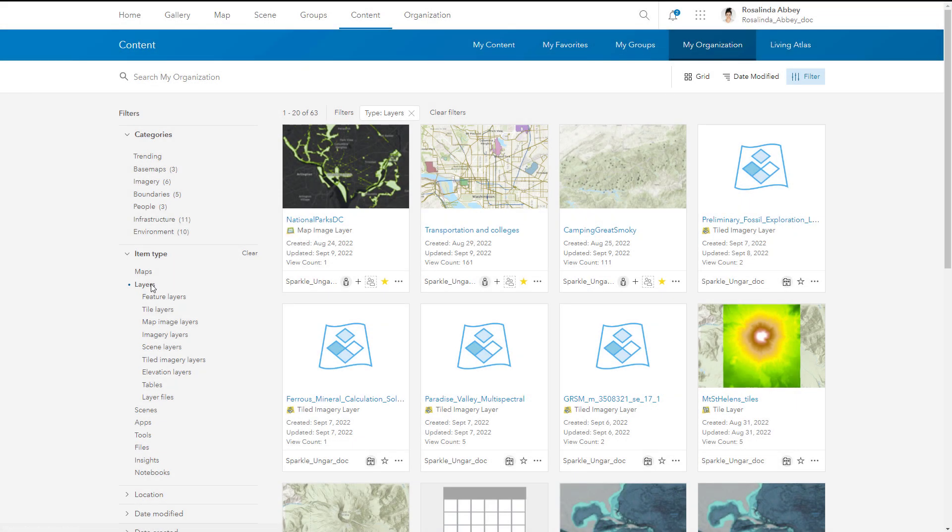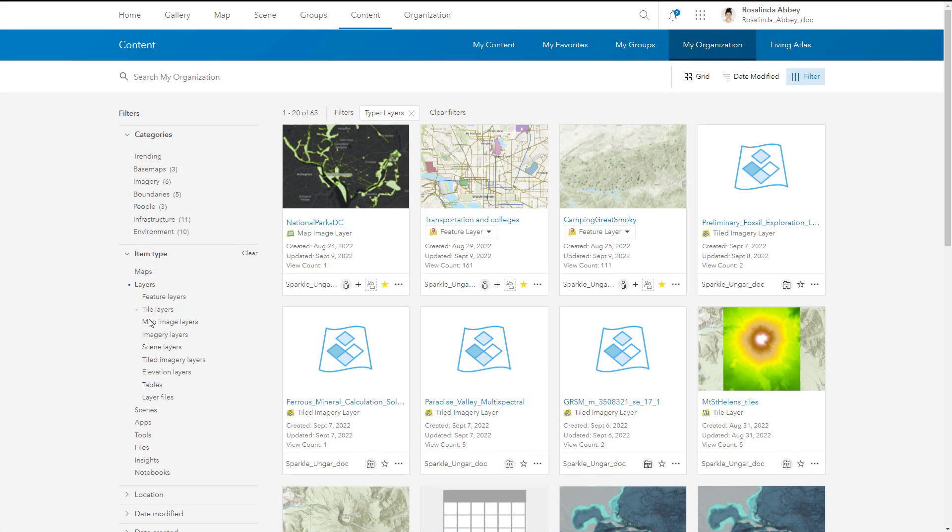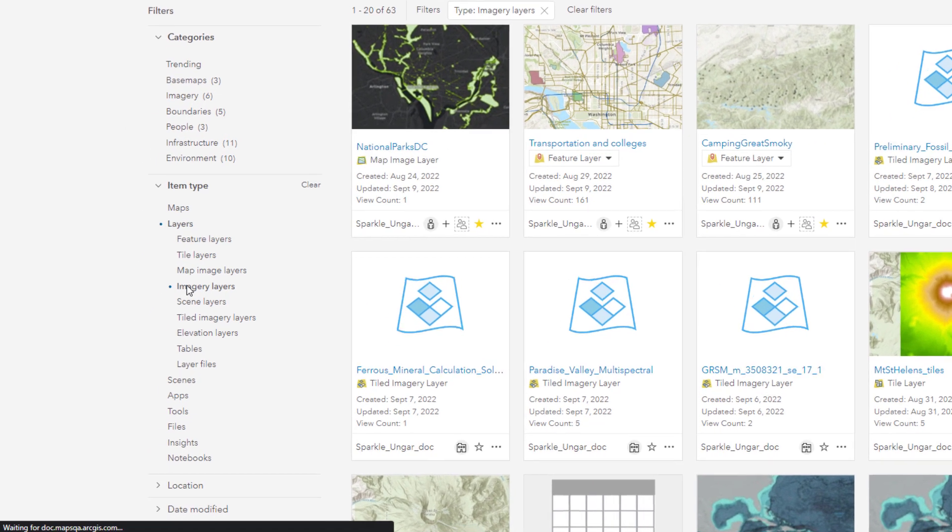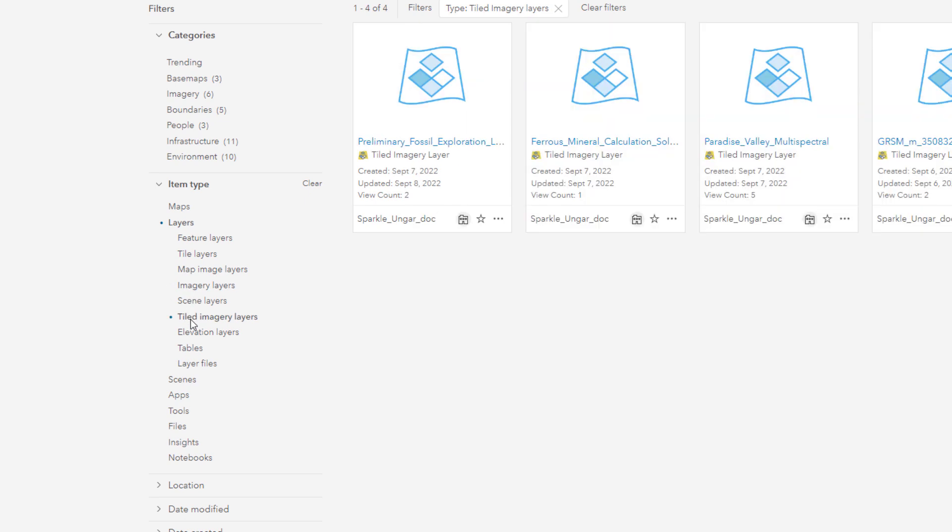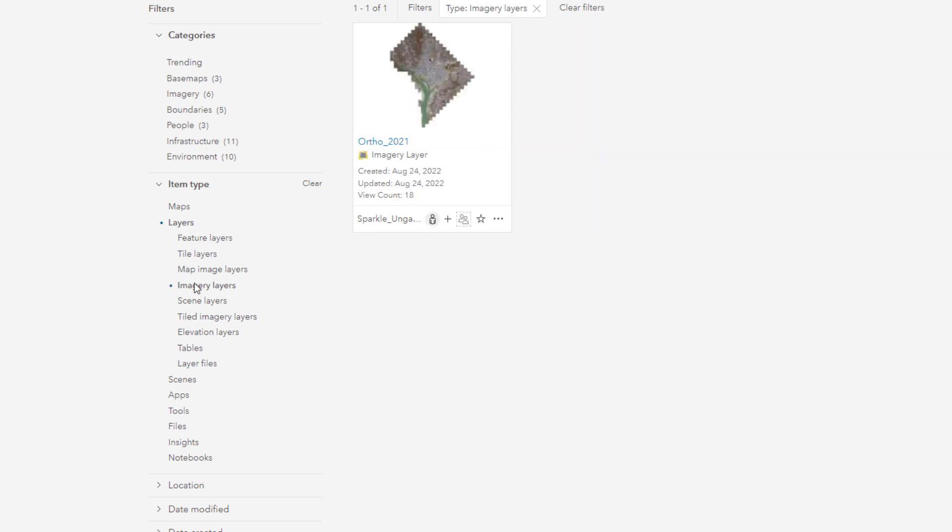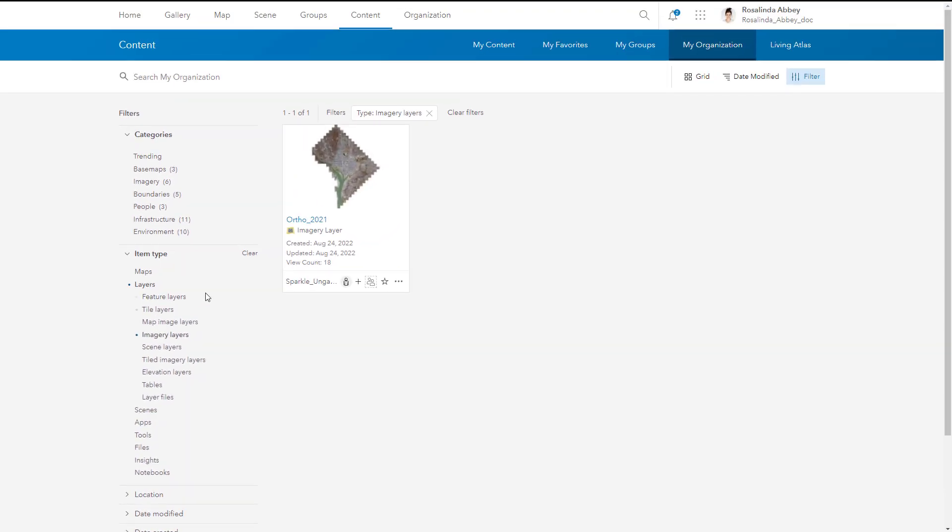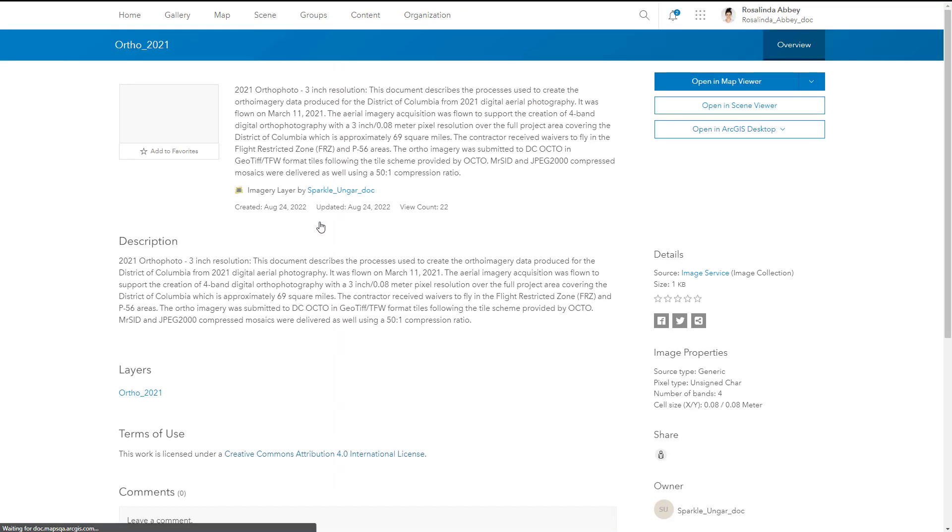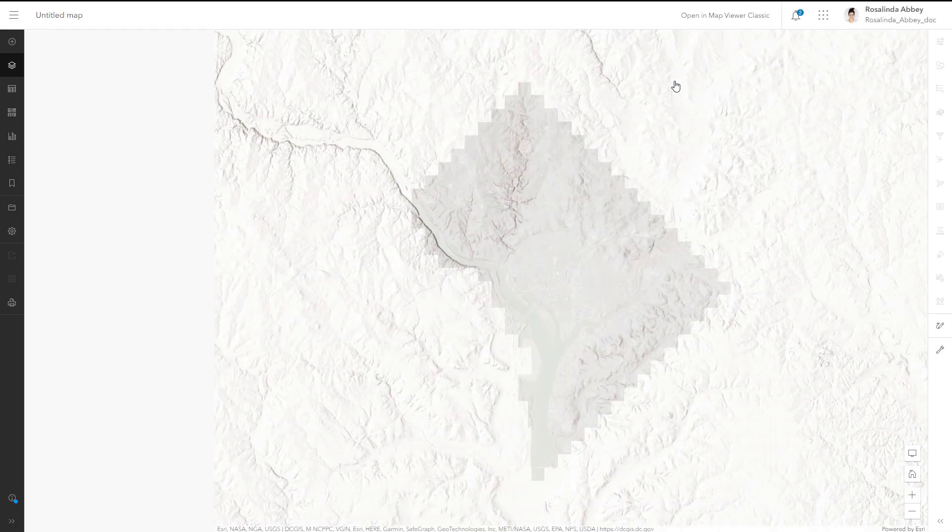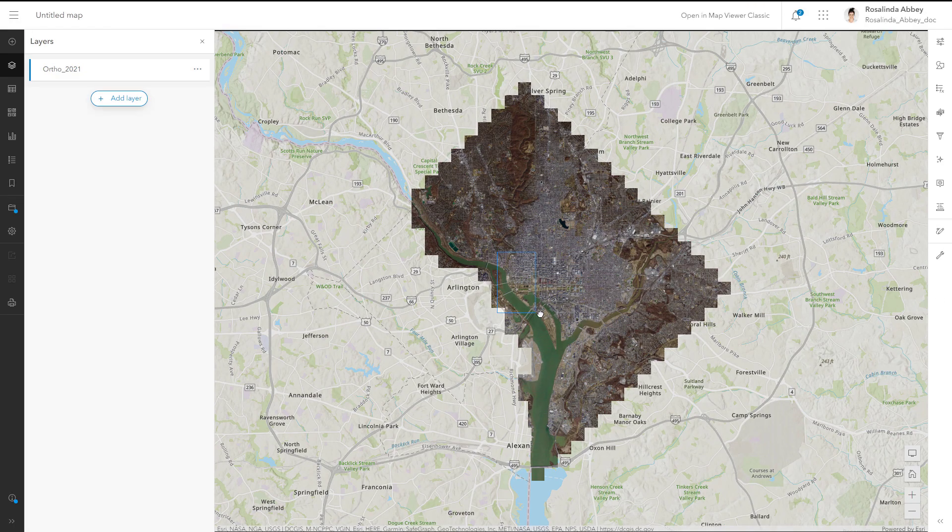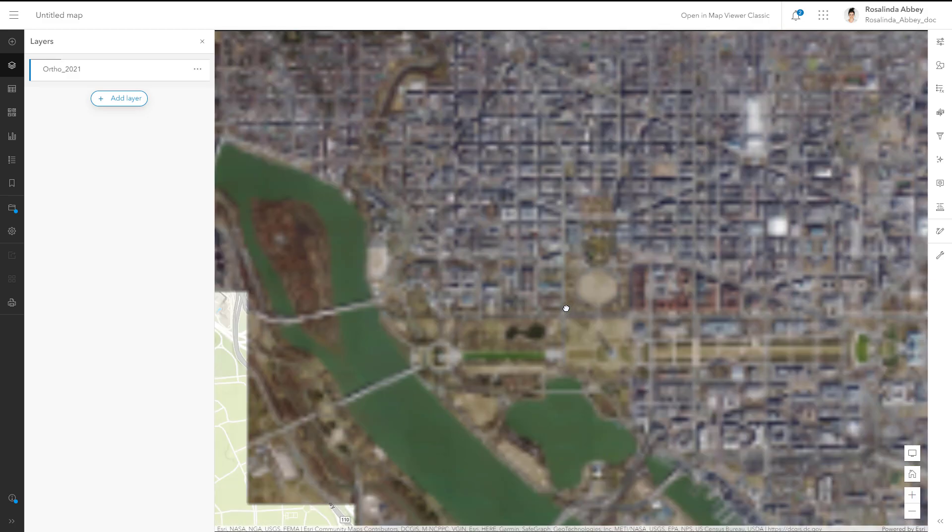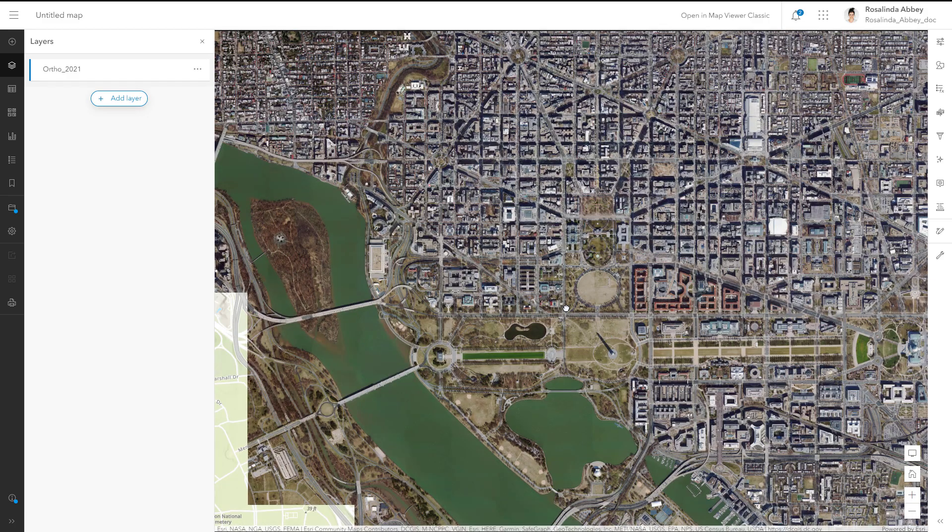Two types of imagery layers are available in ArcGIS Online: dynamic imagery layers and tiled imagery layers. Dynamic imagery layers are based on a single image or collection of images that provide dynamic data processing capabilities for custom visualization in a map.